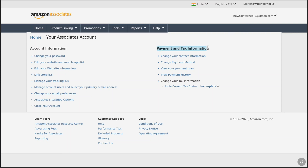Under Payment and Tax Information, at the bottom, under 'Change Your Tax Information', you will find your current tax status. And as you have not completed tax information on your Amazon Affiliate account, here it will be shown as incomplete.